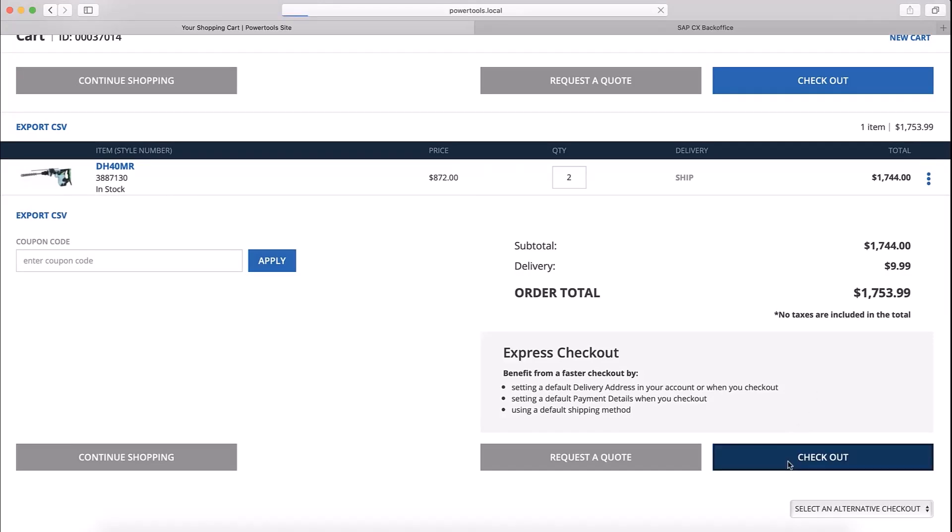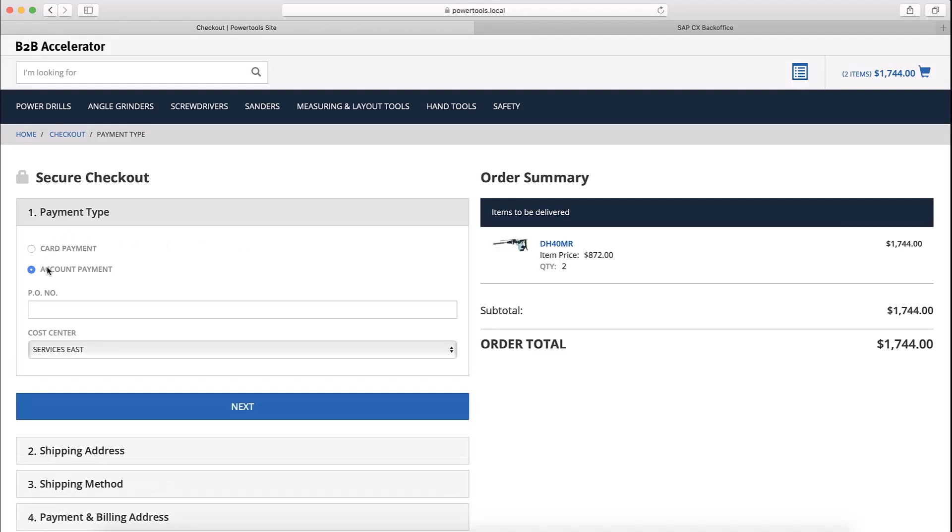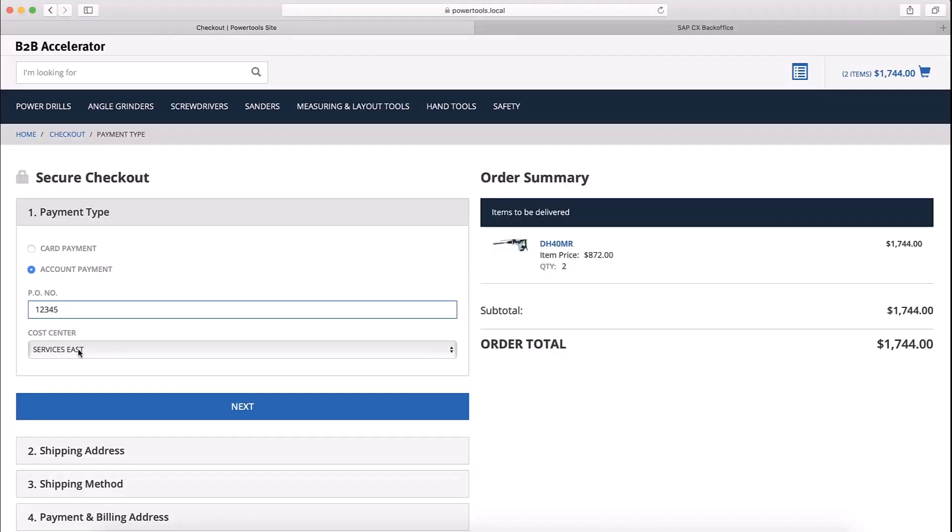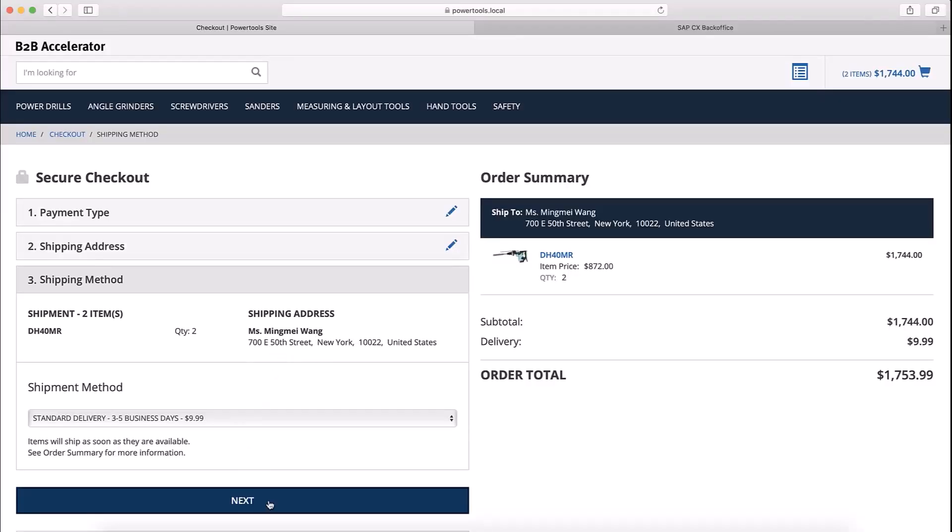Now I'll go ahead and check out. You can see that when I select Account Payment as the payment type, it automatically populates the cost center as Services East for Alejandro. The shipping address here has also been automatically set to the address of the Services East approver, Mingmei Wang.